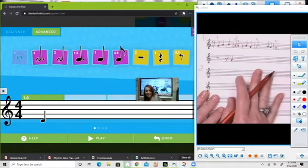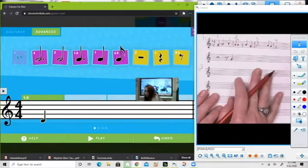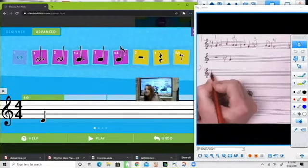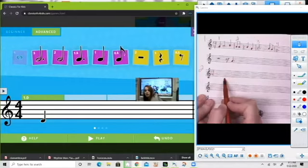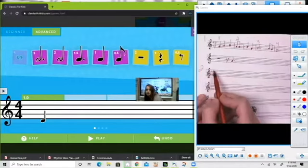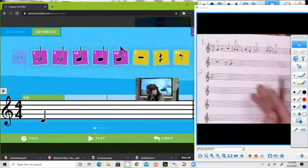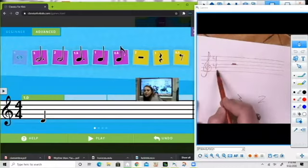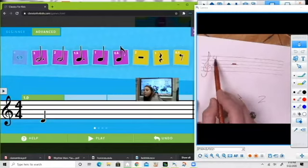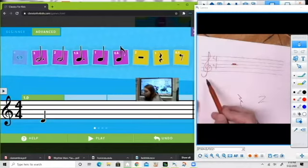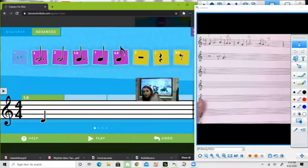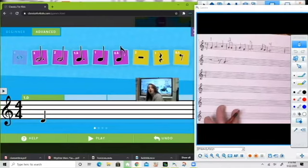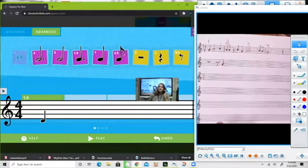First things first, I have to prep my line. I'm using the same paper as last time — you can totally do that as well. We need to prep our paper by making sure we have our five lines and four spaces, our treble clef, and our time signature which is the four-four right here. The manuscript paper link is available in this week's folder on Schoology and in the description below this video on YouTube.